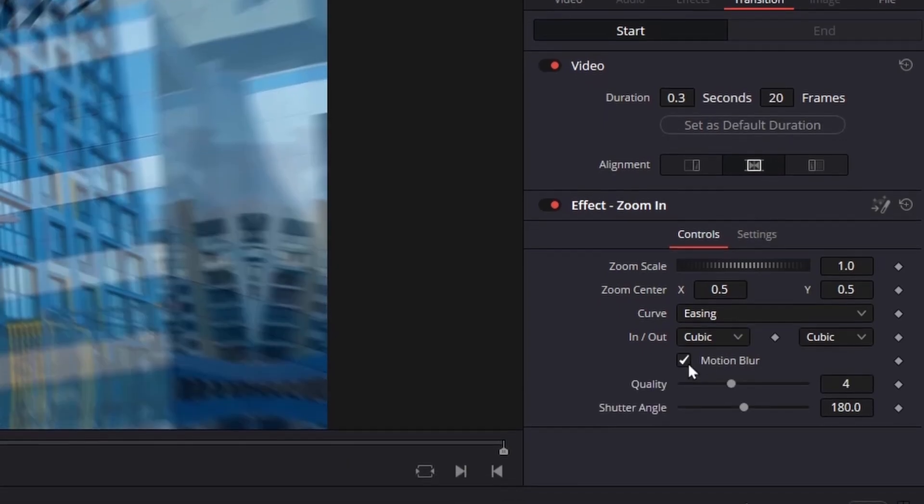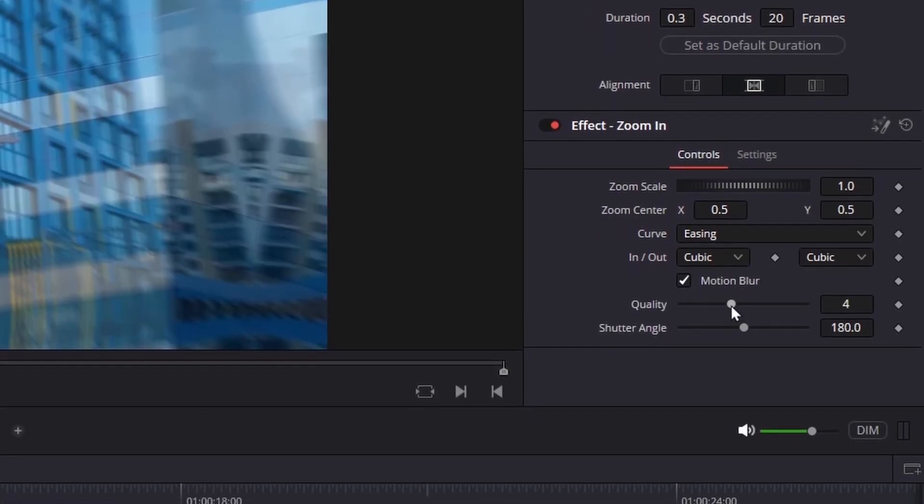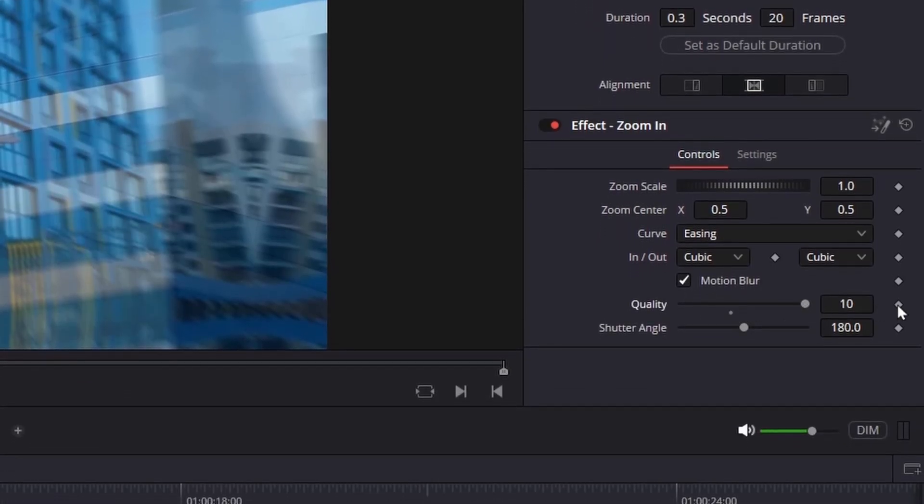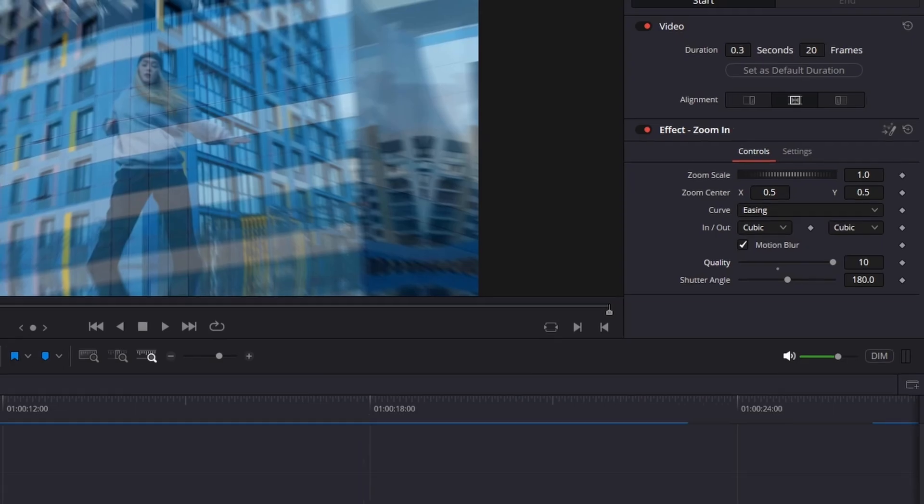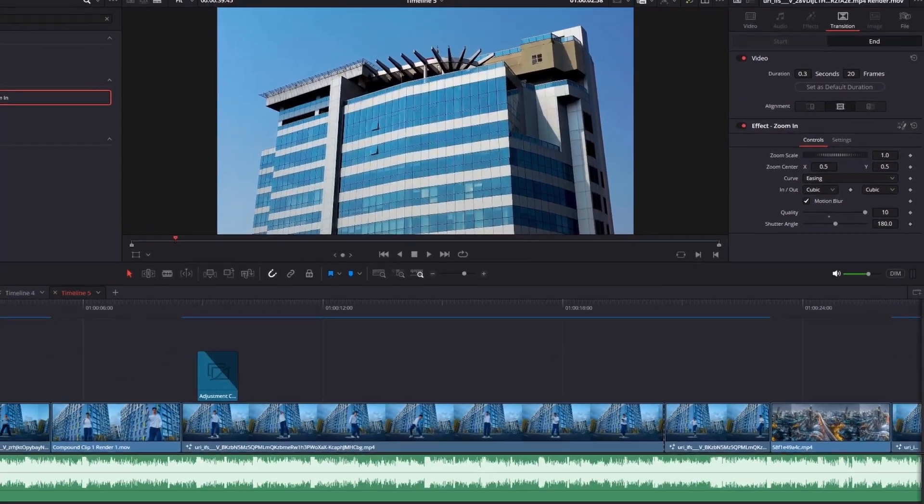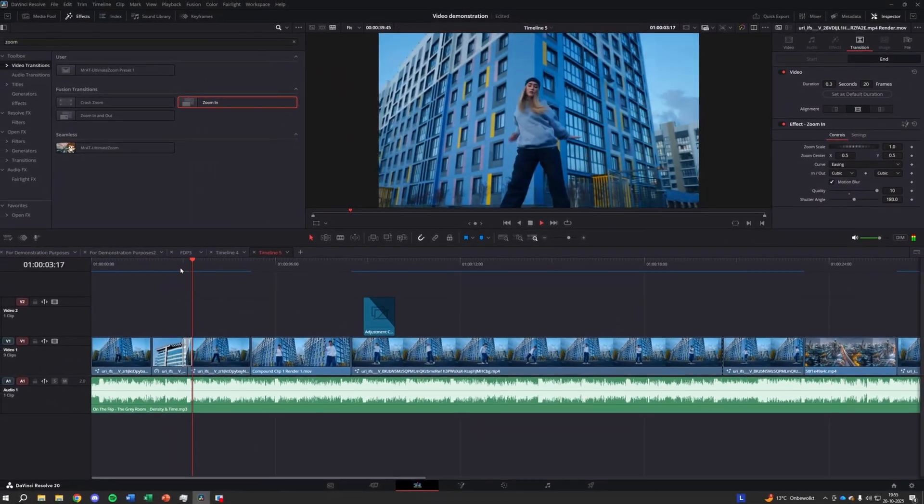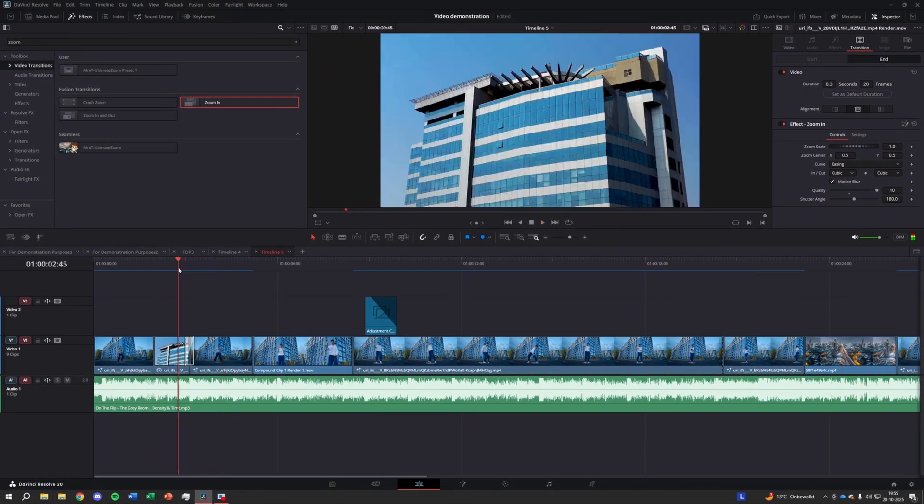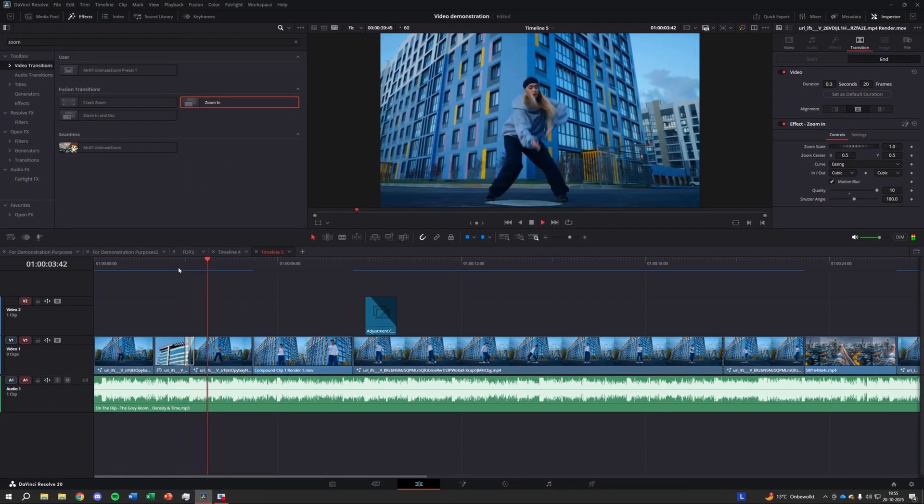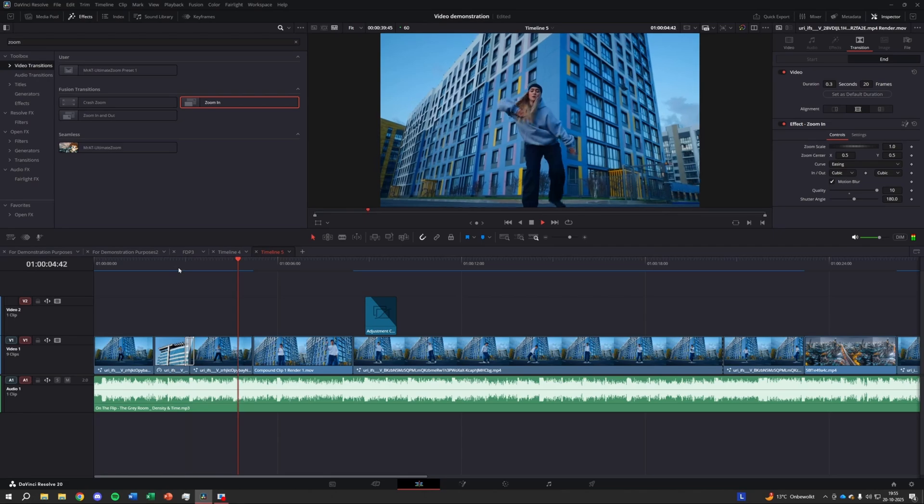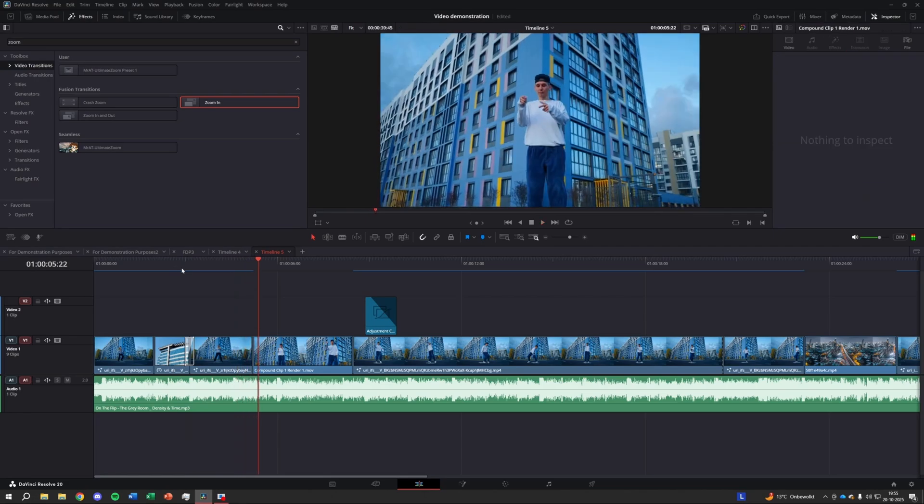After that, increase the motion blur quality to 10. This makes the movement look much more natural and cinematic. Now you've got a simple but super effective zoom transition you can use in any project.